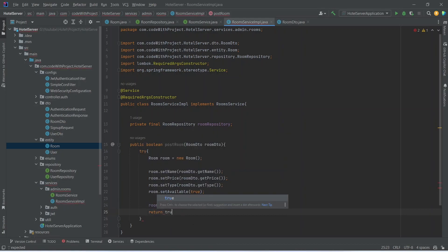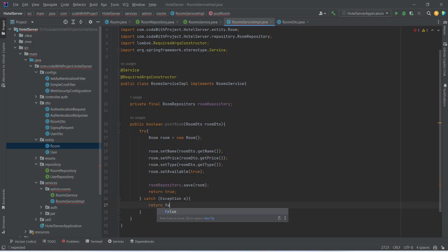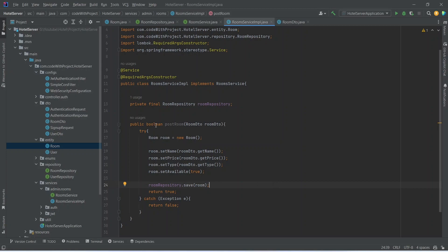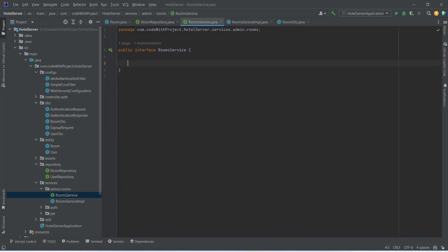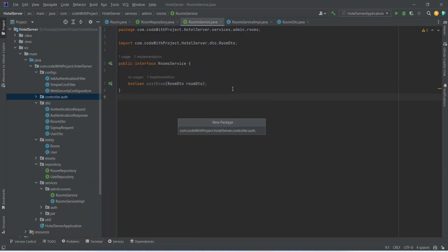At the end of the try block we return true. In the catch block we catch Exception e and return false. With this, postRoom is completed in RoomsServiceImplementation. We copy this method and paste it into the RoomsService interface. After this we need to create the RoomsController, so we right-click on the controller package and choose New Package.